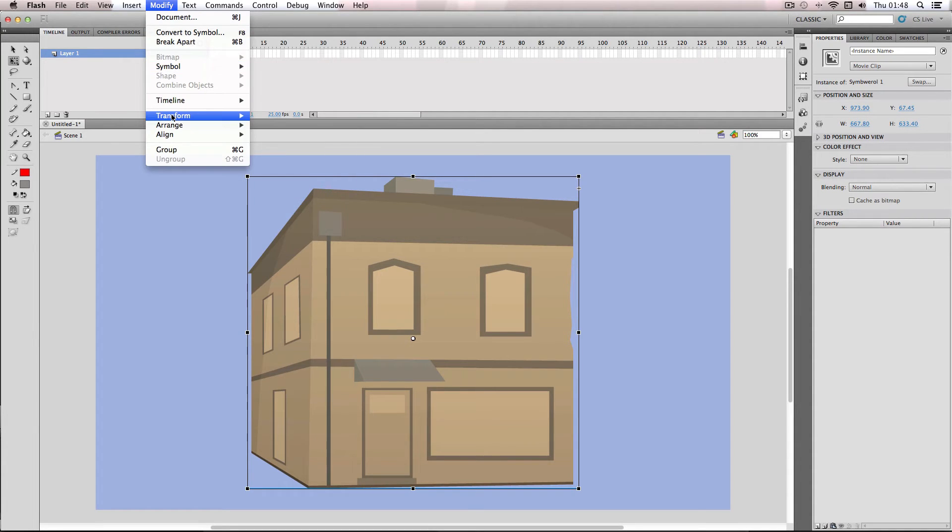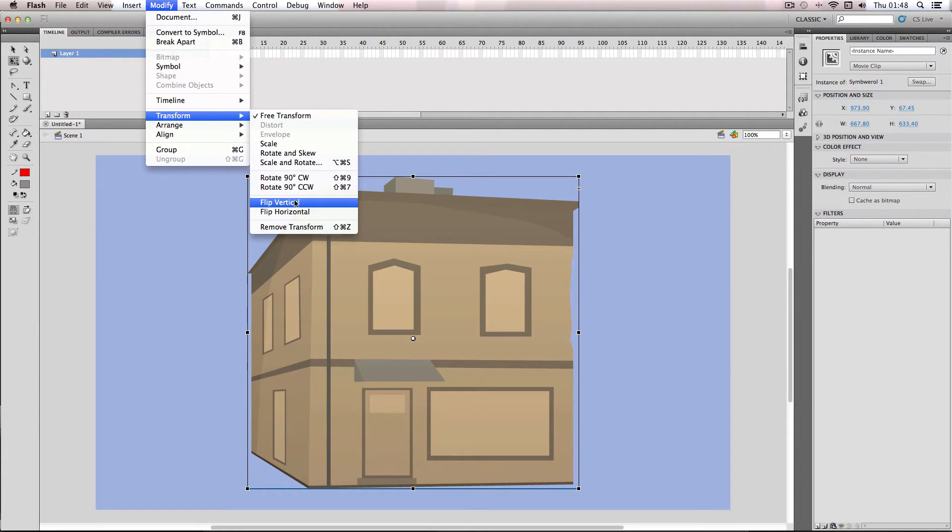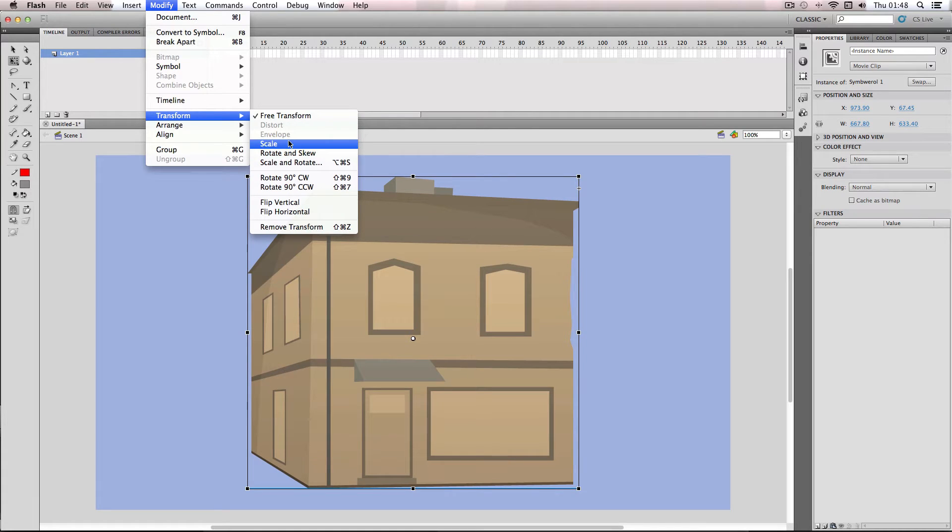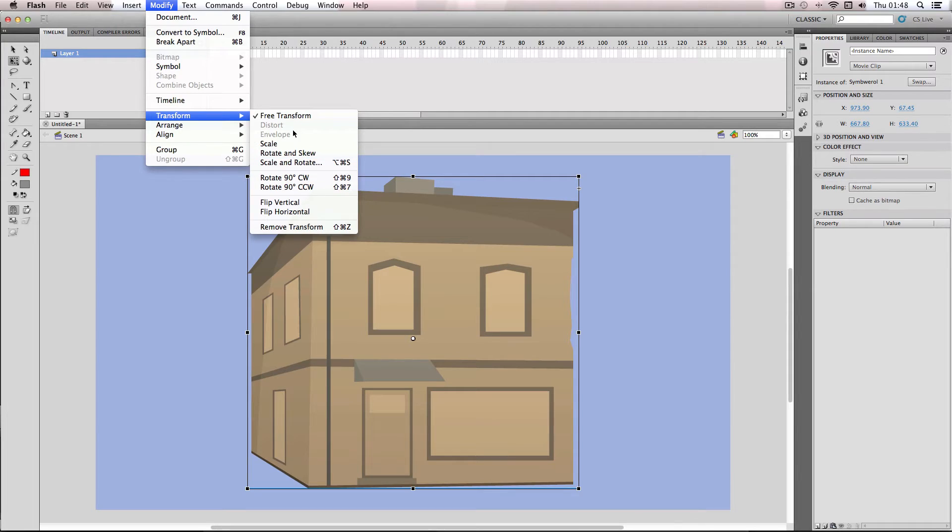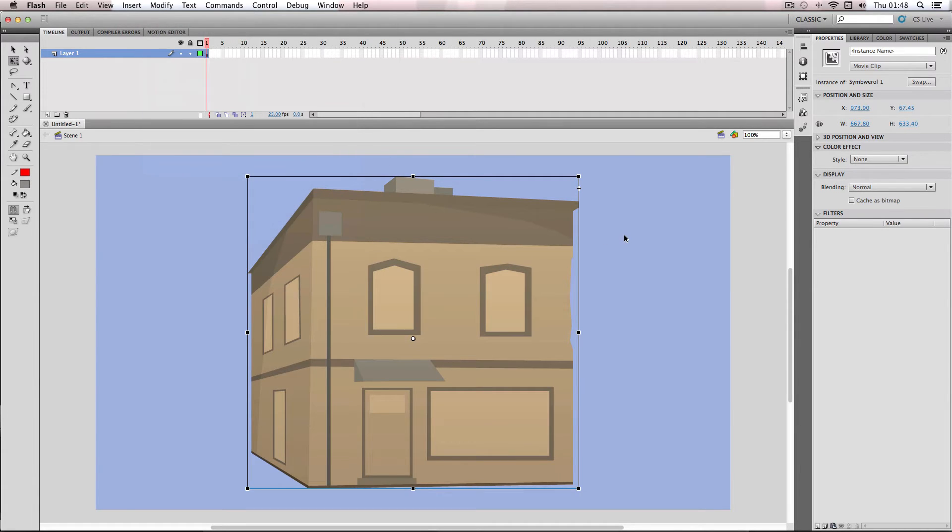And this menu itself, the Transform menu, is really good for speeding up the process. It can give you automatic rotations, clockwise and counterclockwise like this. So it's a really good menu to use.